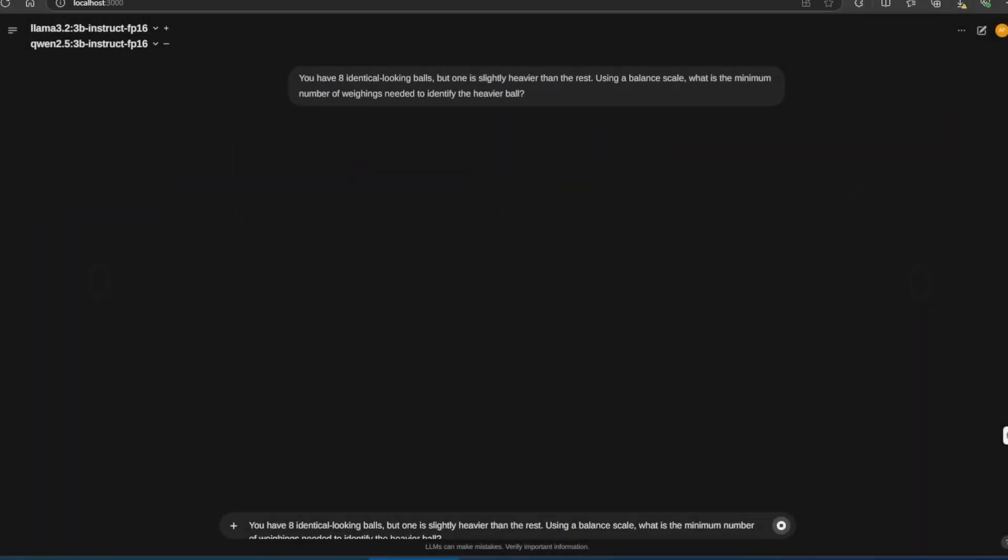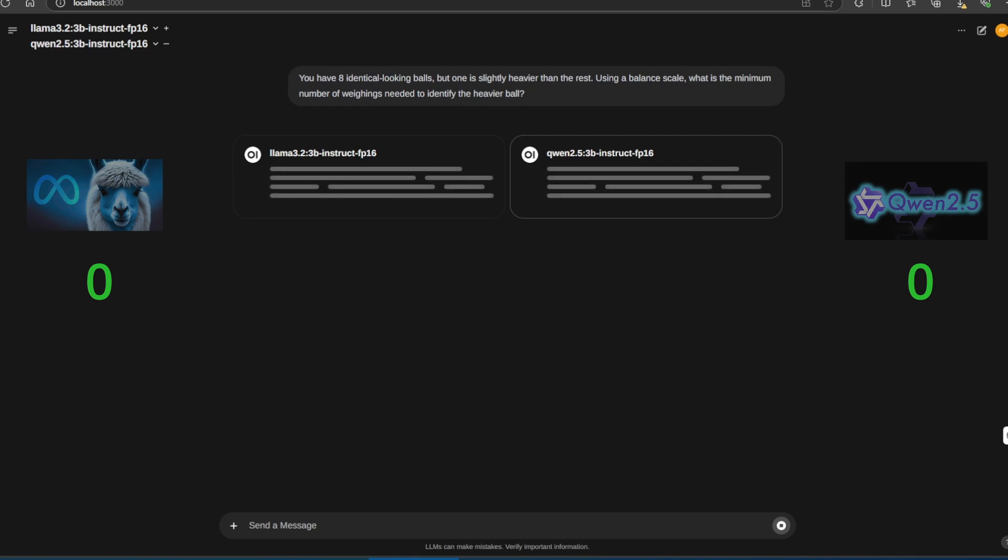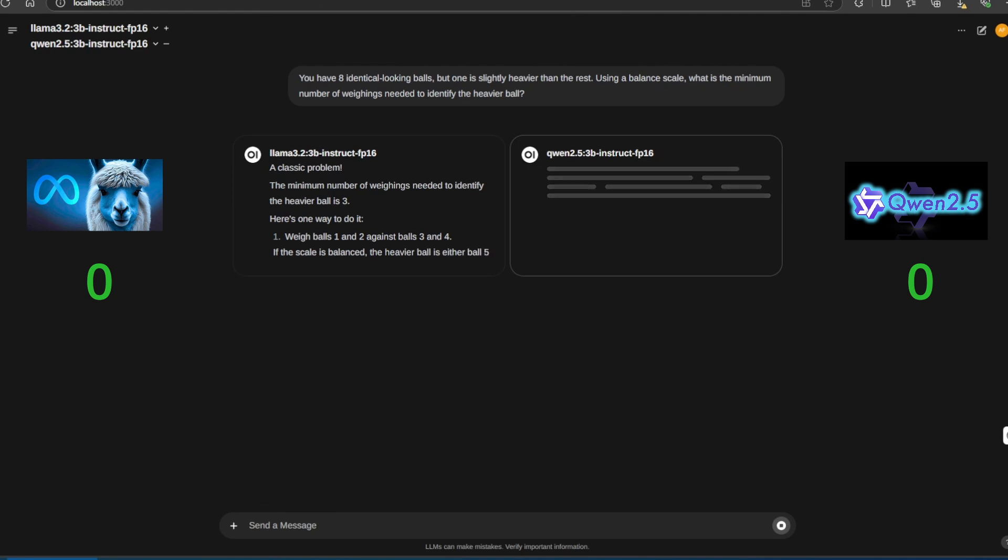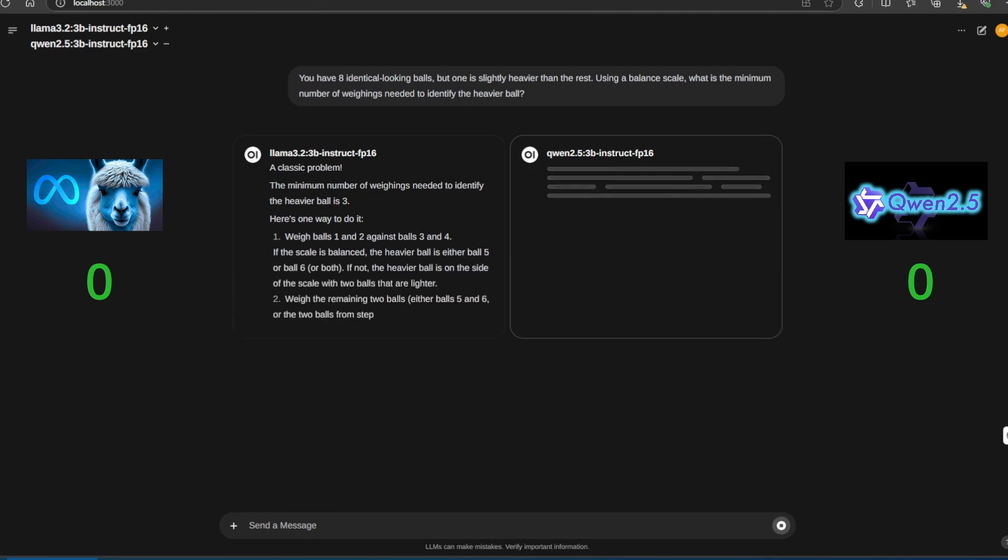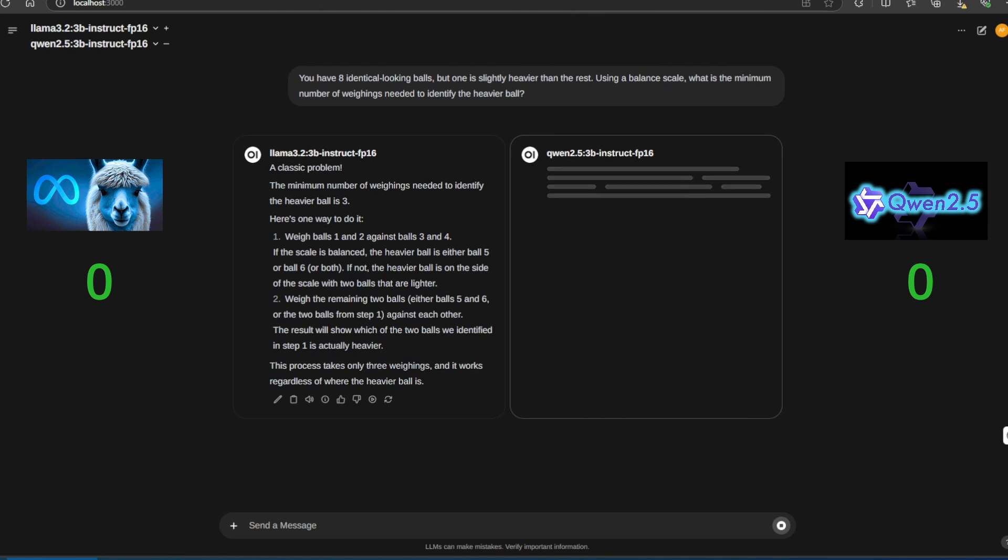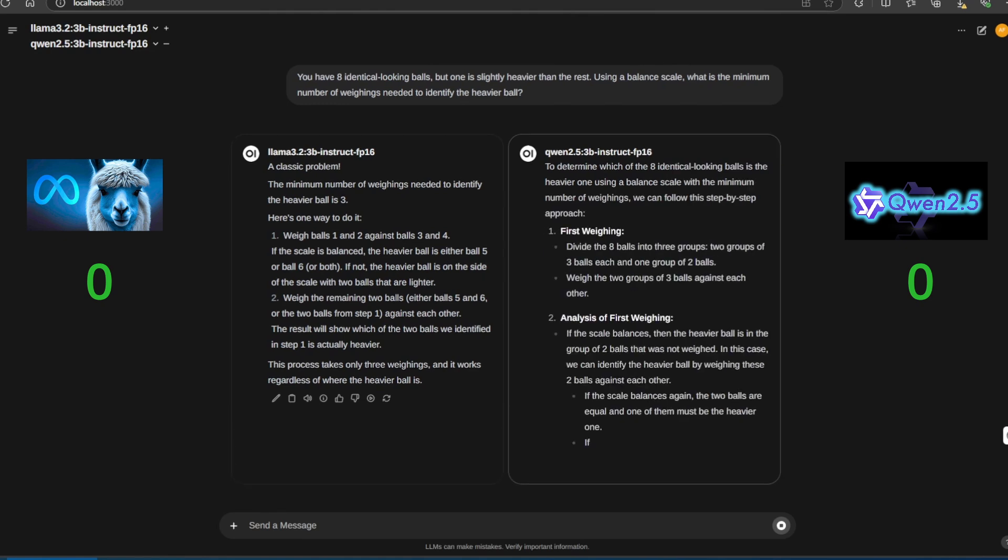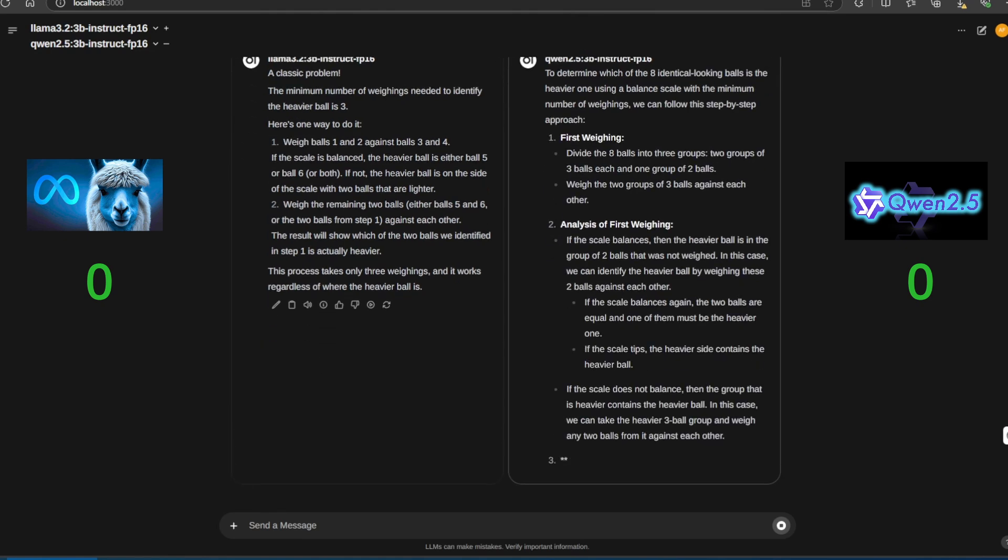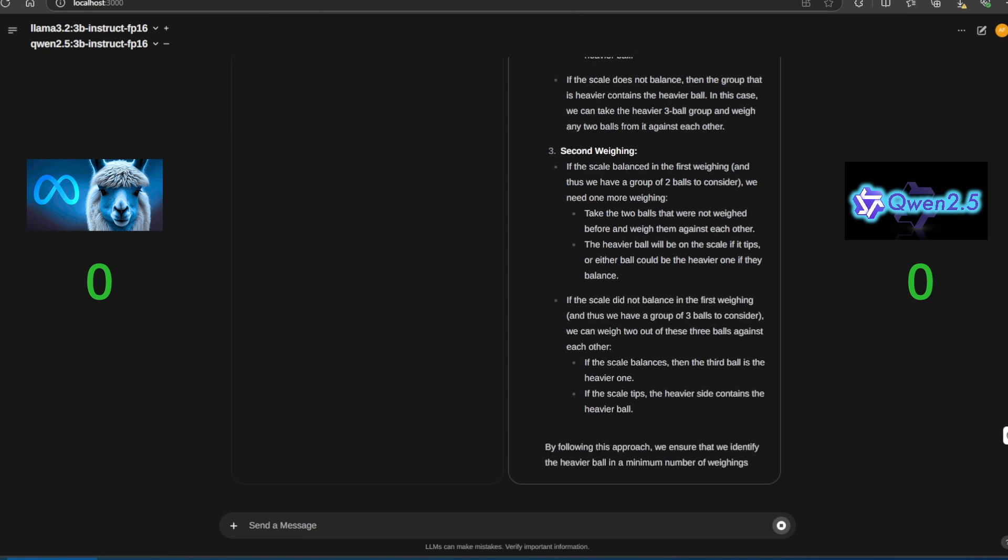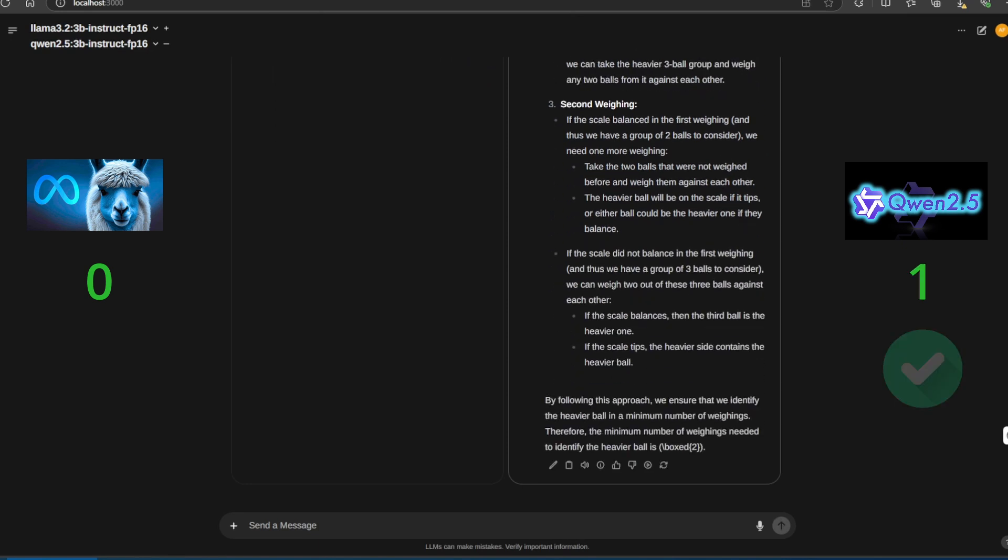The first question is a classic puzzle. You have eight identical balls, but one is slightly heavier than the rest. Using a balanced scale, what is the minimum number of weigh-ins needed to identify the heavier ball? Starting with Llama gives the wrong answer. Now, moving to Quen. It answers correctly. That's right. Only two weigh-ins are needed.